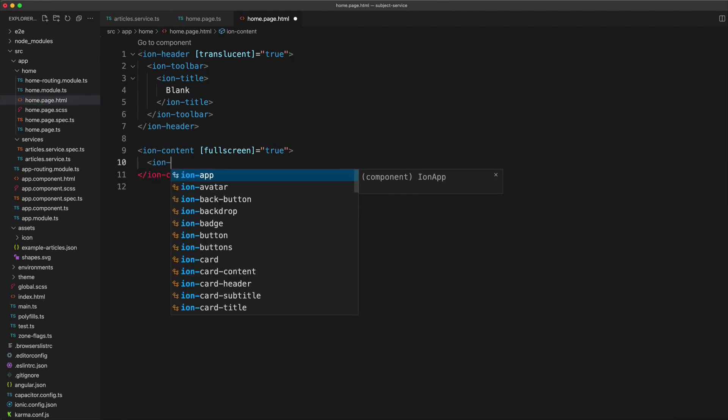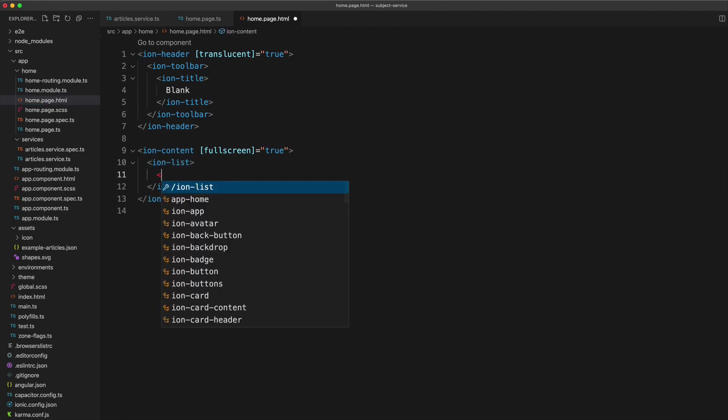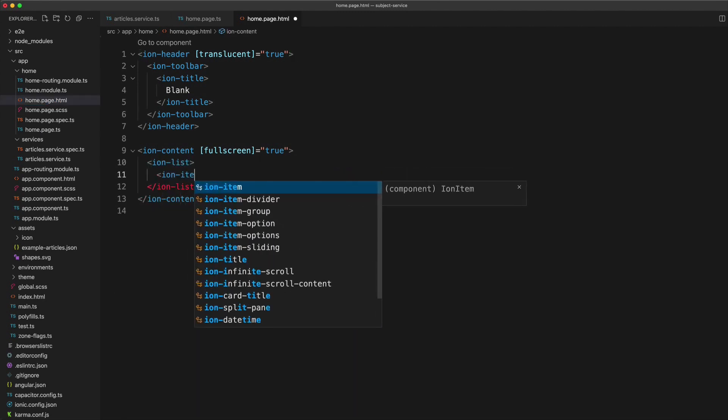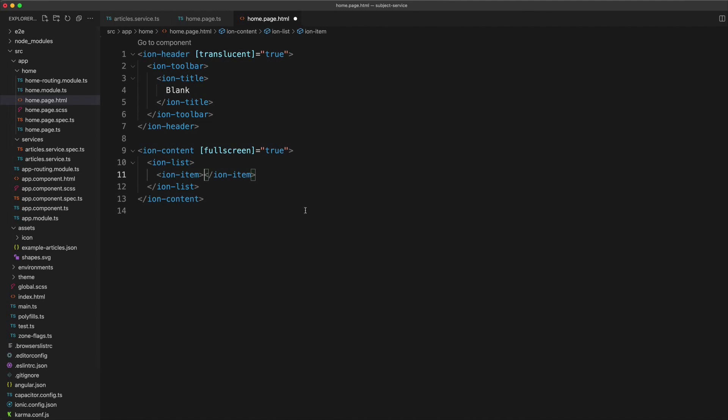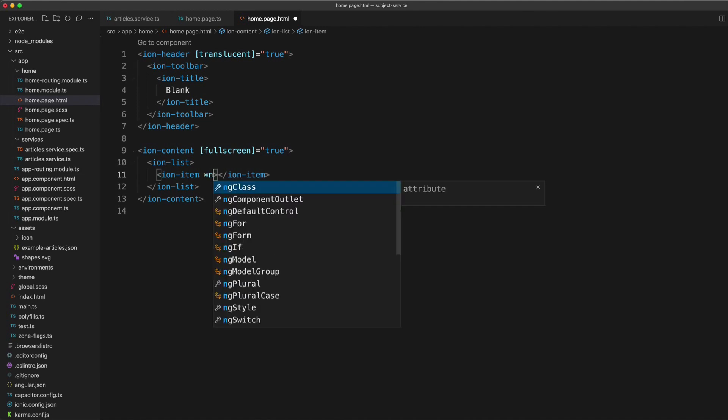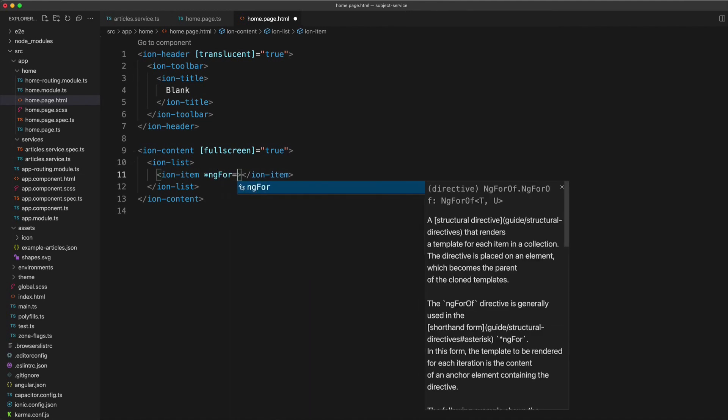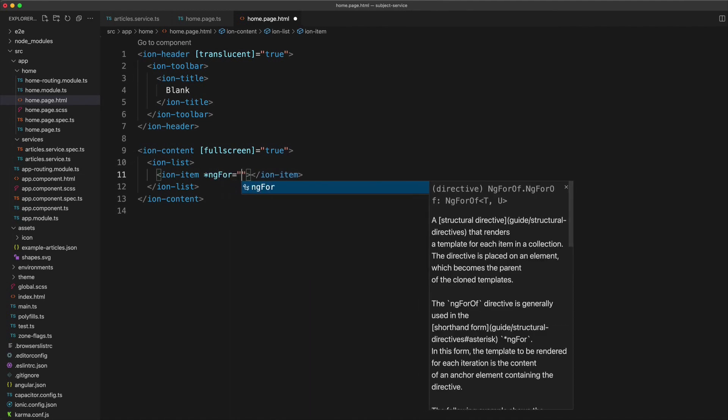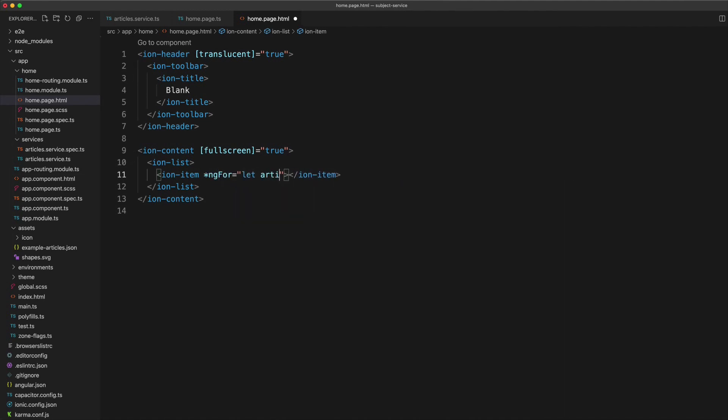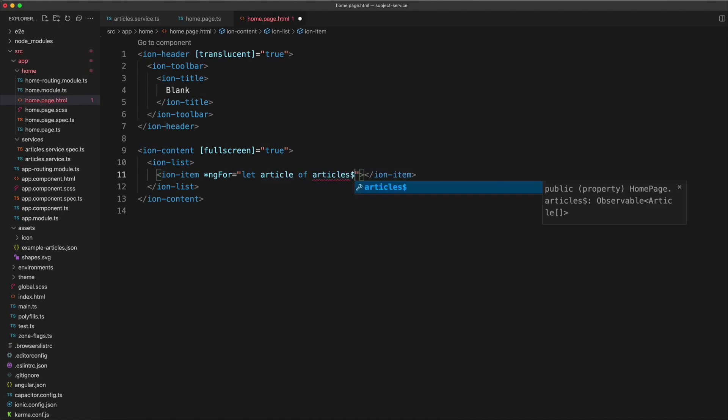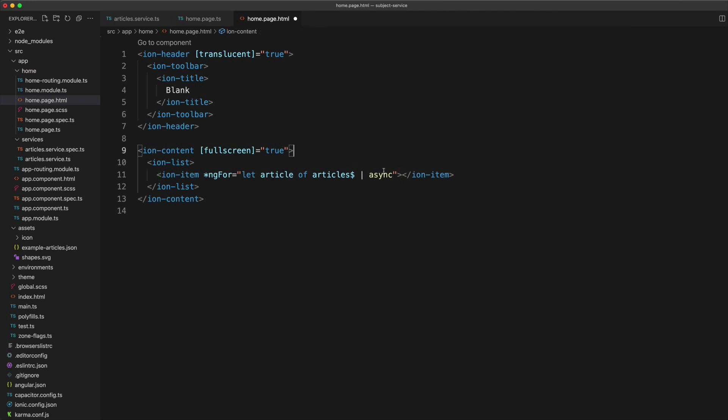This is probably going to be a list, for example, maybe we have some ion items. And we can just say ngFor equals let article of articles, and then we just use the async pipe.